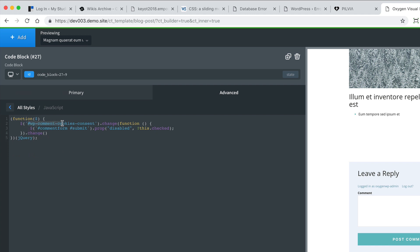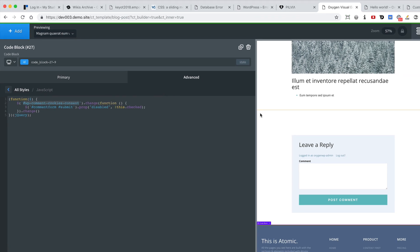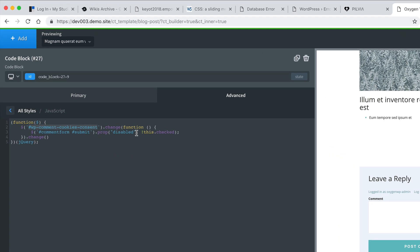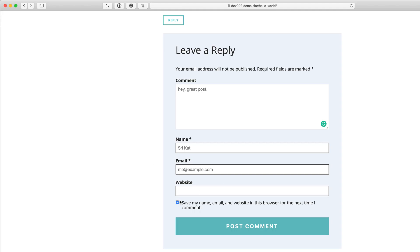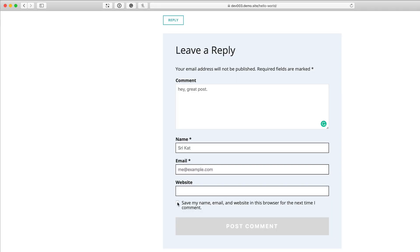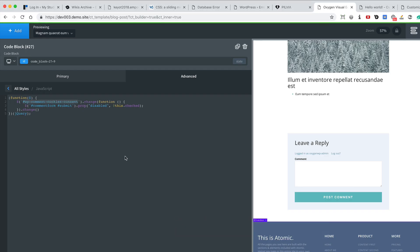We are basically looking for this particular checkbox, and we have written a function that gets fired every time the state of this checkbox changes. Initially the submit button will be disabled, and when you tick the checkbox the state of the button changes — meaning the 'disabled' attribute is removed. This is the data attribute for this element.